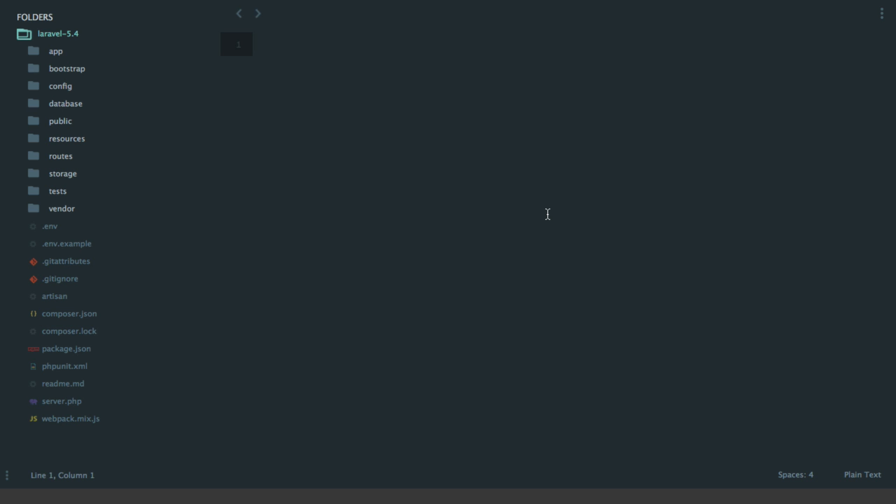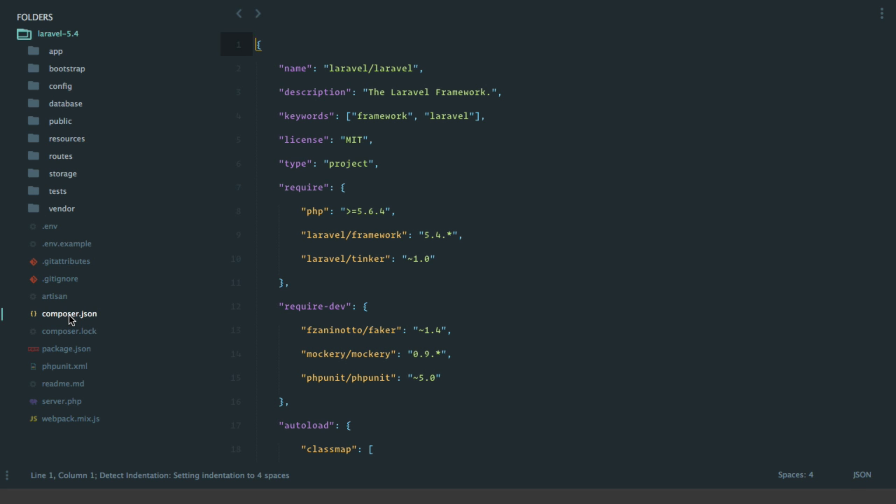I have a brand new Laravel 5.4 application set up here in my editor. If we open up the composer.json, you'll notice we have a brand new requirement - Laravel Tinker has been moved out into its own package. If you are upgrading from Laravel 5.3 and this is a tool you use, you'll want to import this after you've upgraded to Laravel 5.4.